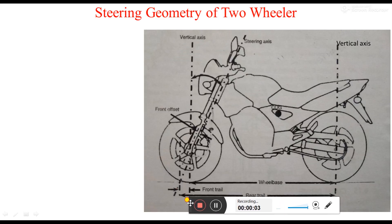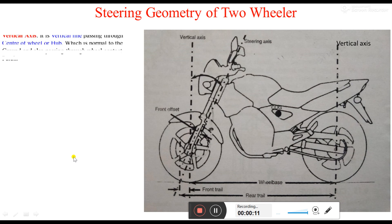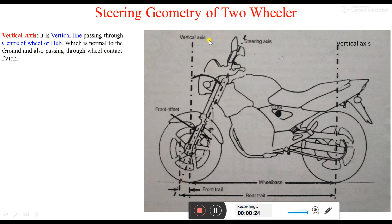Hello class. In this lecture we will see the steering geometry of the tubular. The first geometry is the vertical axis. It is a vertical line passing through the center of the wheel or hub, which is normal to the ground and also passing through the wheel contact patch. The contact patch is the point at which the road wheels are in contact with the ground.